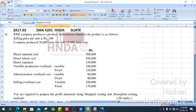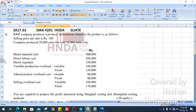XYZ company produced a product. Information related to the product is as follows. Selling price per unit is Rs. 100 and the company produced 20,000 units but sold 18,000 units only. Direct material cost, direct labor cost, direct expenses, variable production overhead, fixed production overhead, administration overhead cost (variable and fixed), and selling overhead cost (variable and fixed).